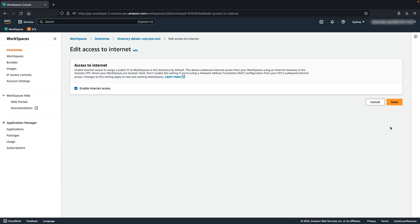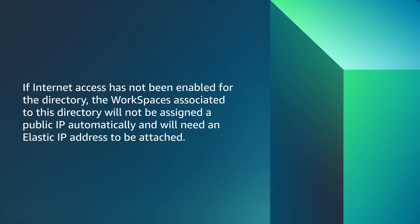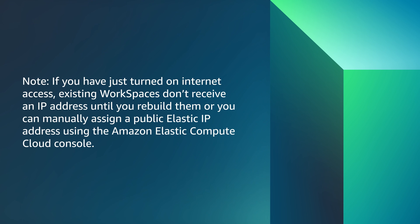Turn this on if you require a public IP address assigned automatically for Workspaces deployed in public subnet. If internet access has not been enabled for the directory, the Workspaces associated to this directory will not be assigned a public IP automatically and will need an elastic IP address to be attached. Please note,